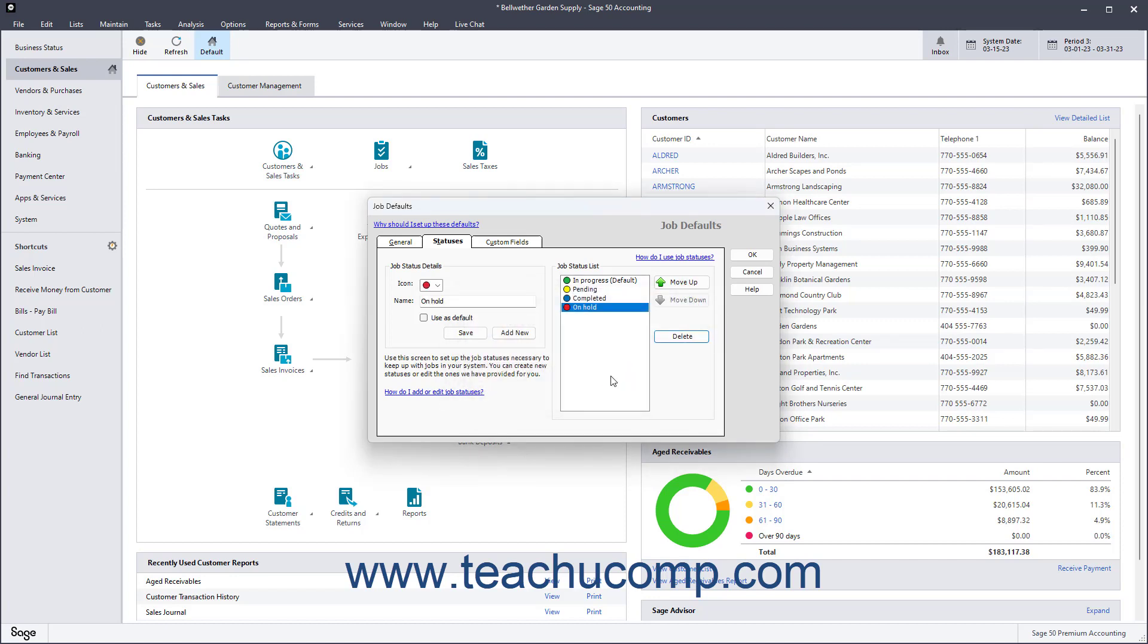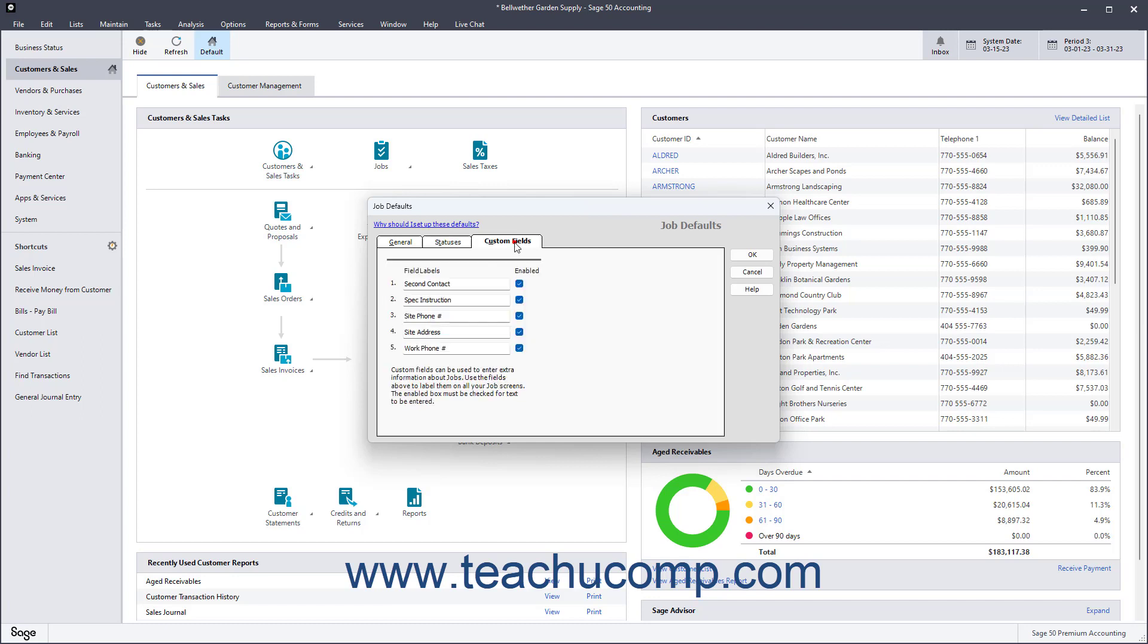To create up to five default custom fields for jobs, click the Custom Fields tab. Then enter the names of the fields into the Field Labels fields, and check the Enabled checkbox to the right of the fields. After defining the custom fields here, you can later enter the specific values for each job record.